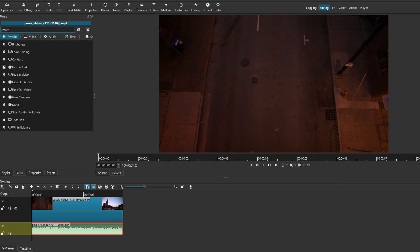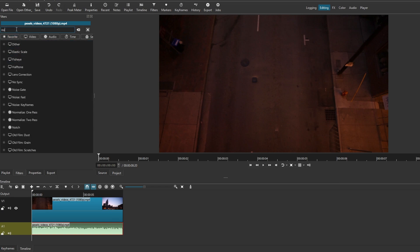Type noise in the search bar to find noise reduction filters. Choose reduce noise from the options.